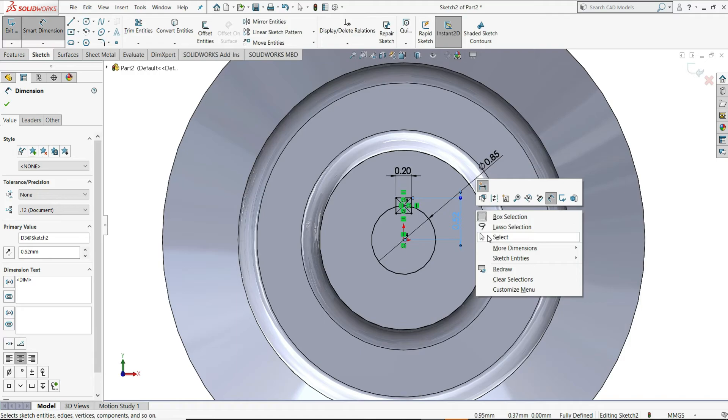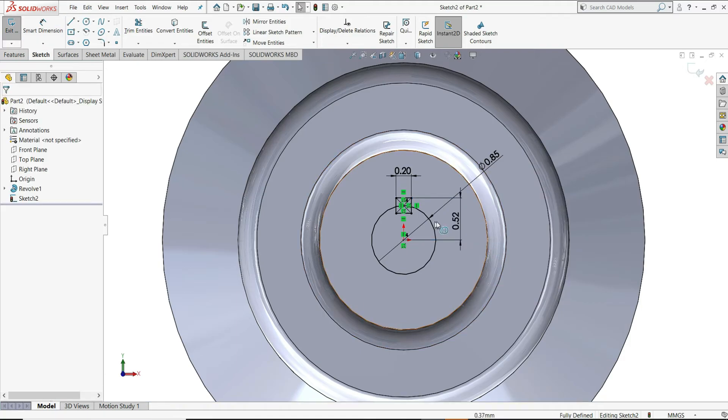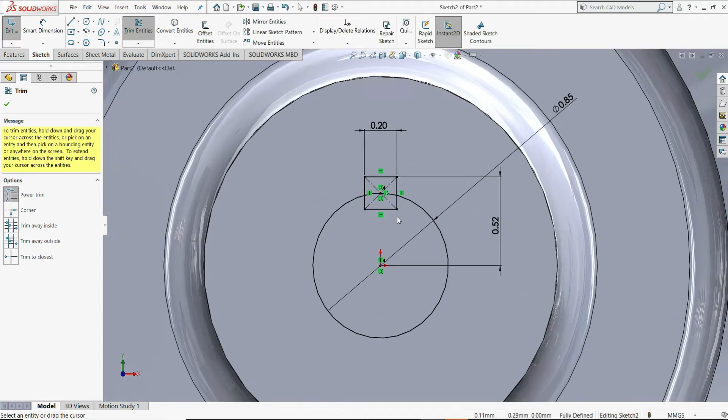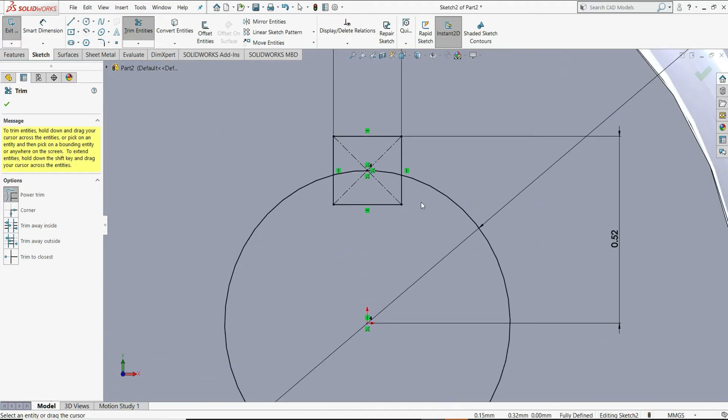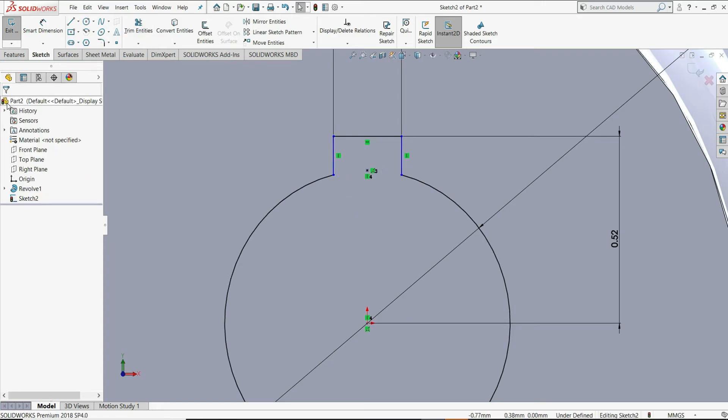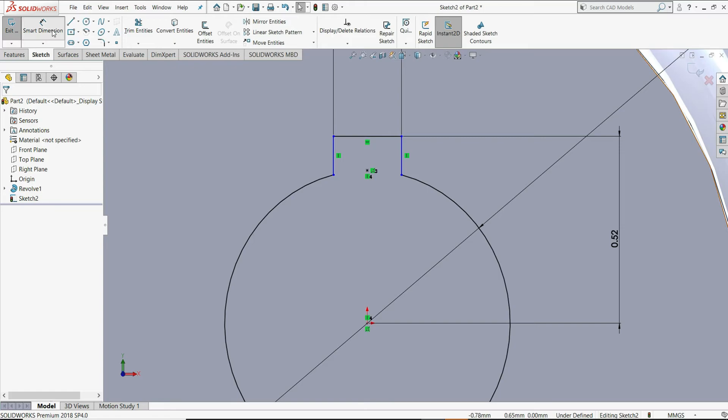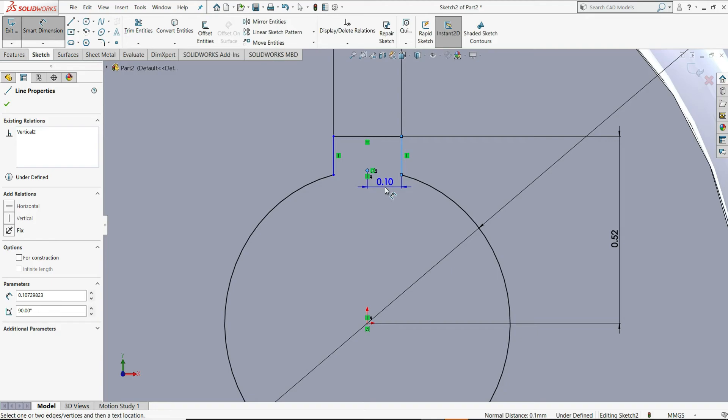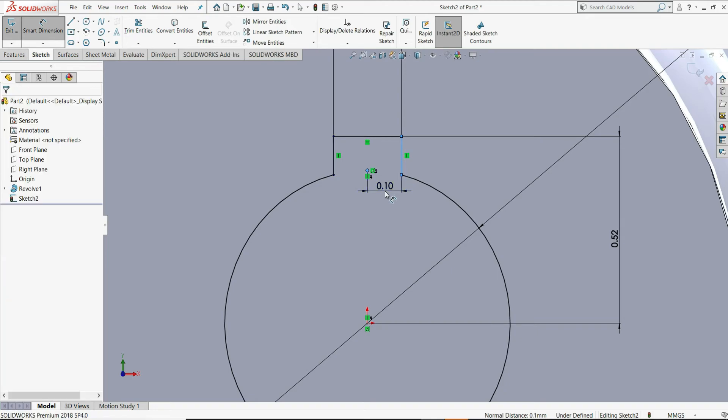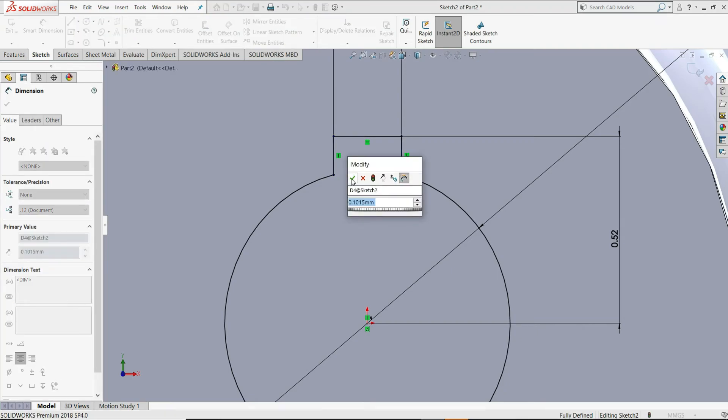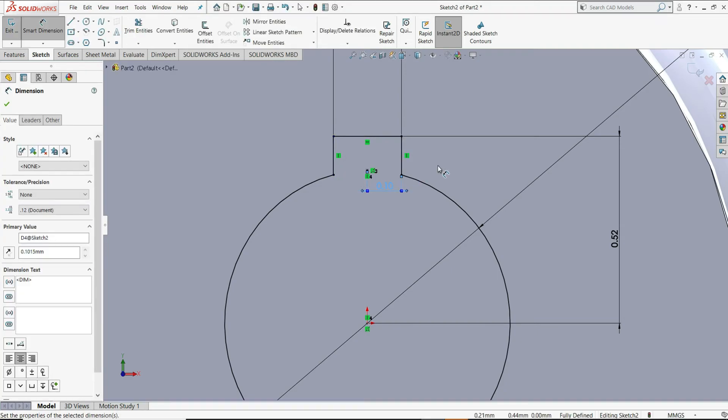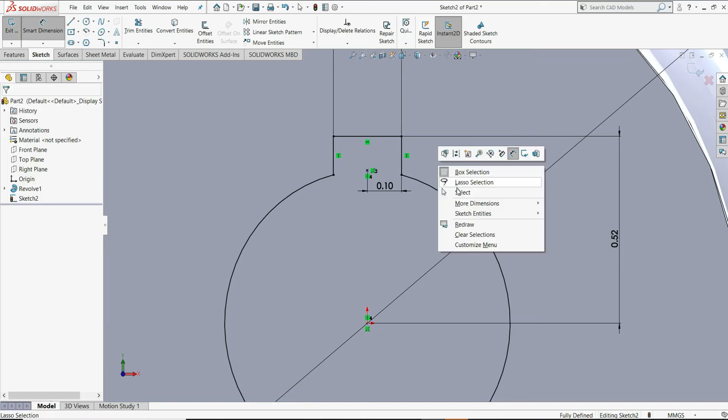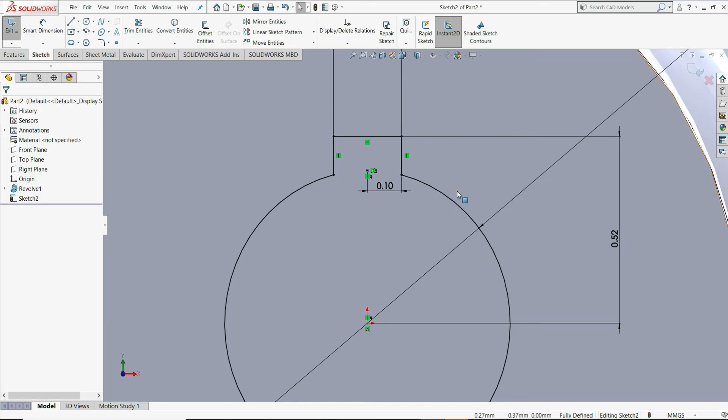Right click and then select. Now, select trim entities with power trim. Trim the unwanted portion like this. You can see the sketch is still not fully defined. To fully define this, we will select again smart dimension. Select this center point and this line. Give this distance and you can see it is fully defined. Right click and then select.